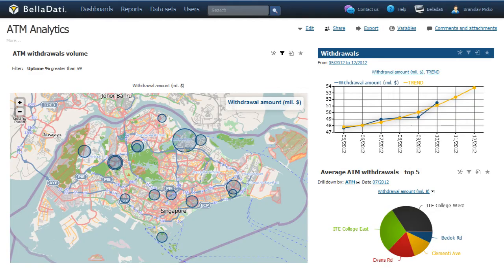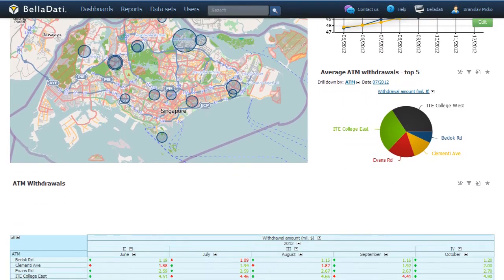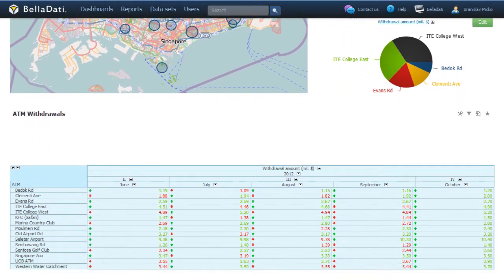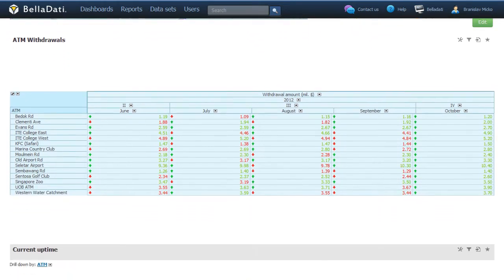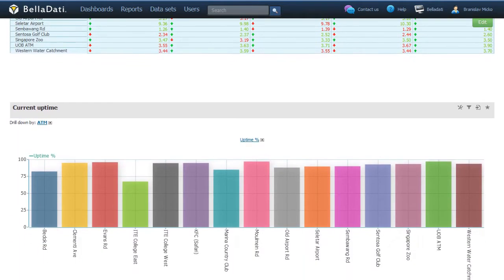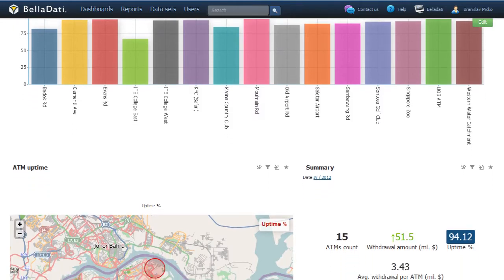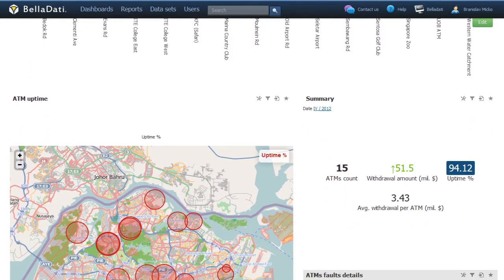With Belladati, you can compose astonishing business insights with a swipe of your hand. Use simple charts and graphs, or select one of the 240 options to easily monitor your performance.